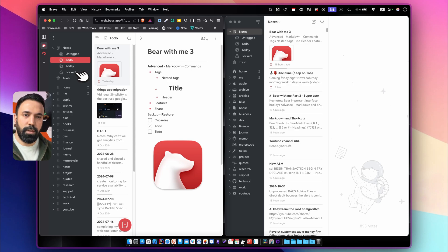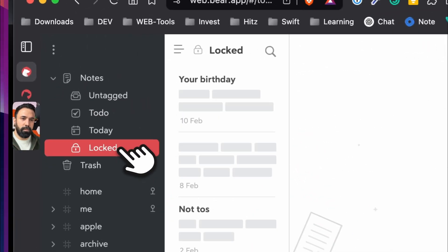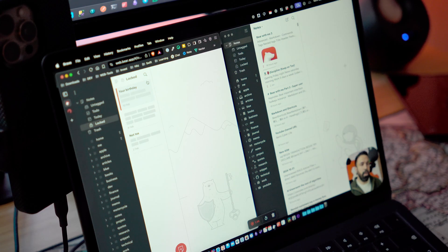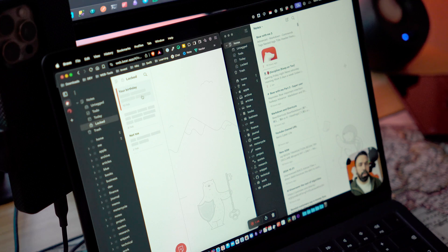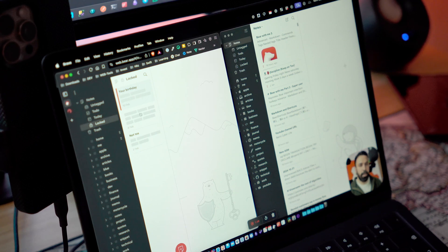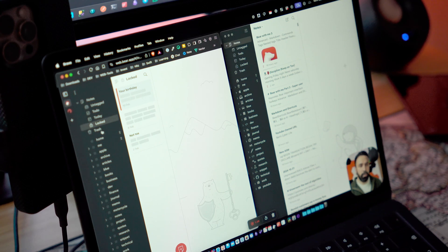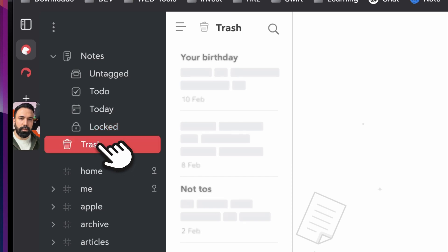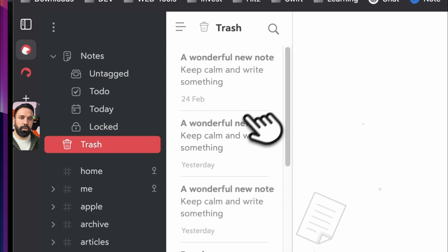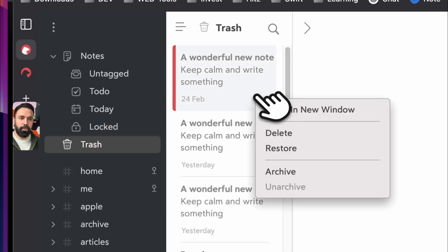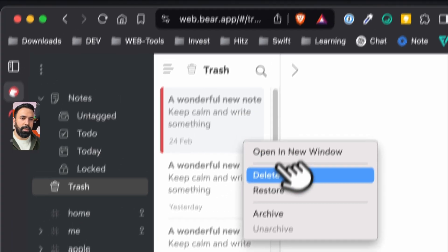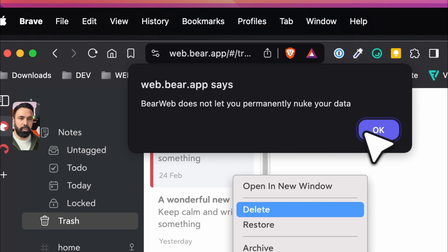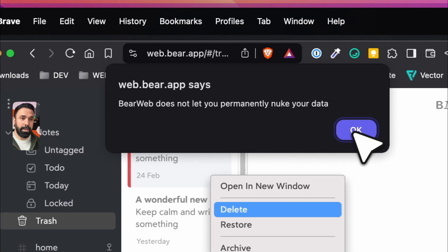Locked is not functional because I think they are still figuring a way to provide biometrics or password for accessing the locked notes. Trashcan is shown here but it's not completely functional. For example, if you right click and delete something you will get this prompt that is not possible in your web application.